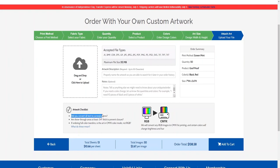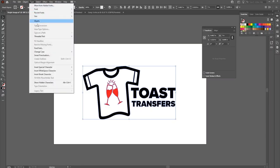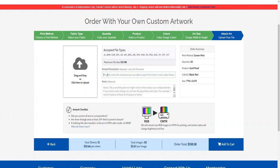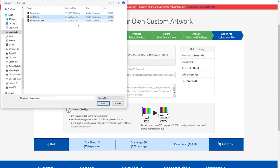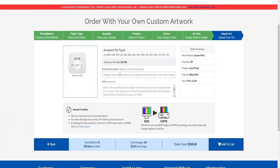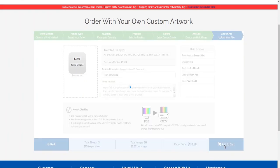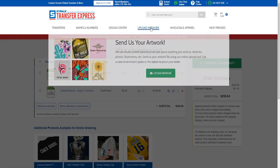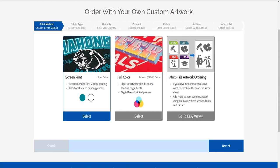There is an artwork checklist at the bottom: did you convert all text to curves and outlines? Are the show-through areas at least 0.04 inches thick? If ordering full color transfers, is the art in CMYK mode? If you need to outline your artwork, go to Type, then Create Outlines, or use Shift+Ctrl+O. After checking the artwork checklist, add your file and add an artwork description. You can add notes if you're looking for a color change or have any issues. Once you've checked everything on the order summary and pricing summary, go ahead and add this to your cart.